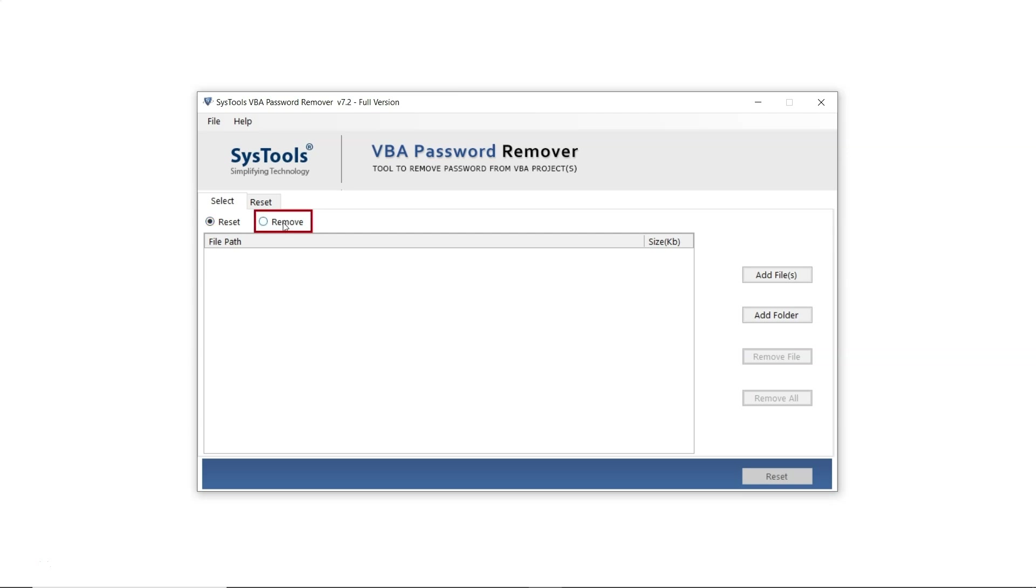The second option is Remove, which enables users to remove the password from a VBA file. On the right side, the first option is Add File, where users can select a single VBA file or multiple VBA files.